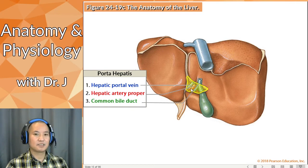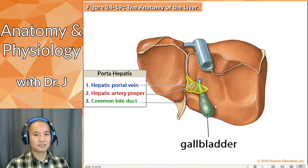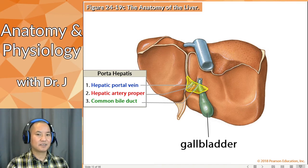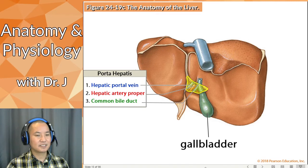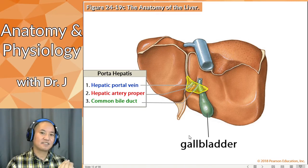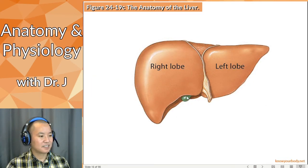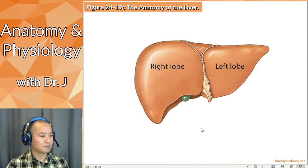The common bile duct emerges between the lobes of the liver, and then you have the gallbladder. In the anterior pictures of the liver you couldn't really see the whole gallbladder. The gallbladder is actually tucked toward the posterior side and back of the liver — it's not immediately obvious from the front. It's more like hiding out on the underside of the liver. The portion you see here is mostly obscured by the right lobe.